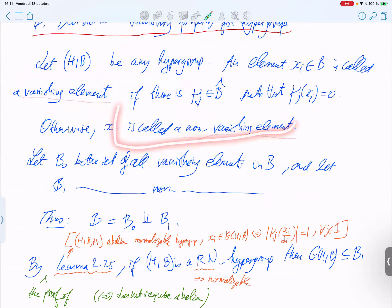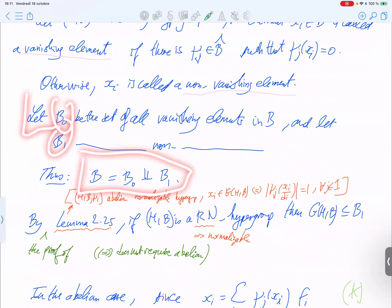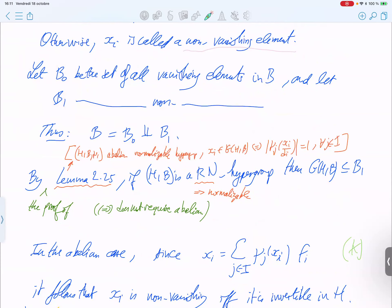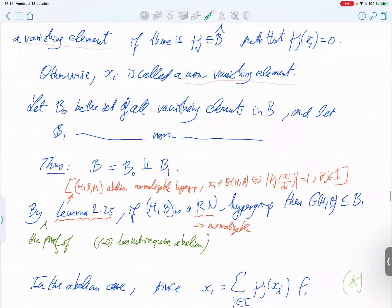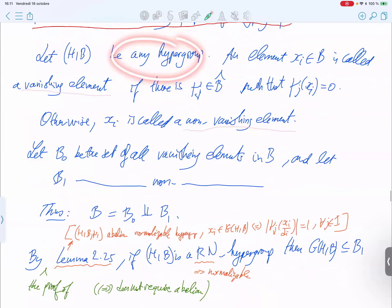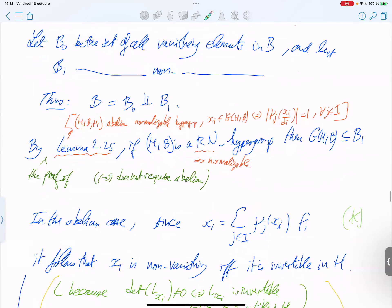Otherwise it is called a non-vanishing element, and you can partition the basis between vanishing and non-vanishing elements. A lemma states: for an abelian normalizable hypergroup, an element is group-like if and only if you have a specific equation for all linear characters. In particular, if this is real non-negative, it will be normalizable and you can apply this lemma to get that group-like elements are non-vanishing — otherwise you would get a zero where there should be a one.